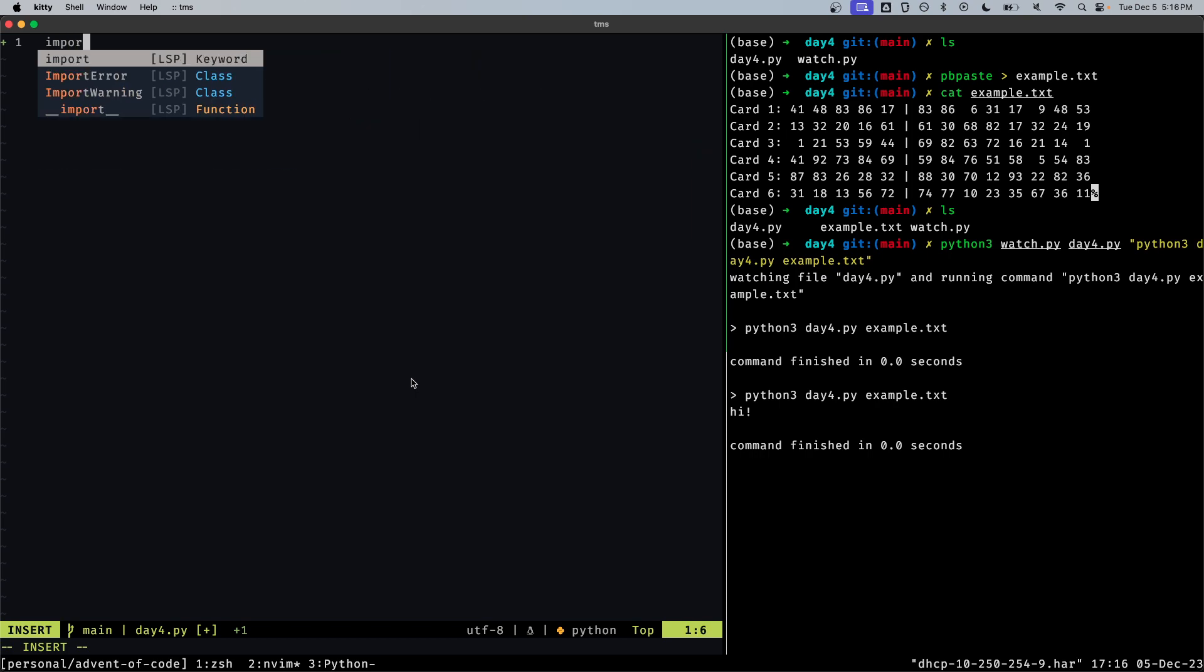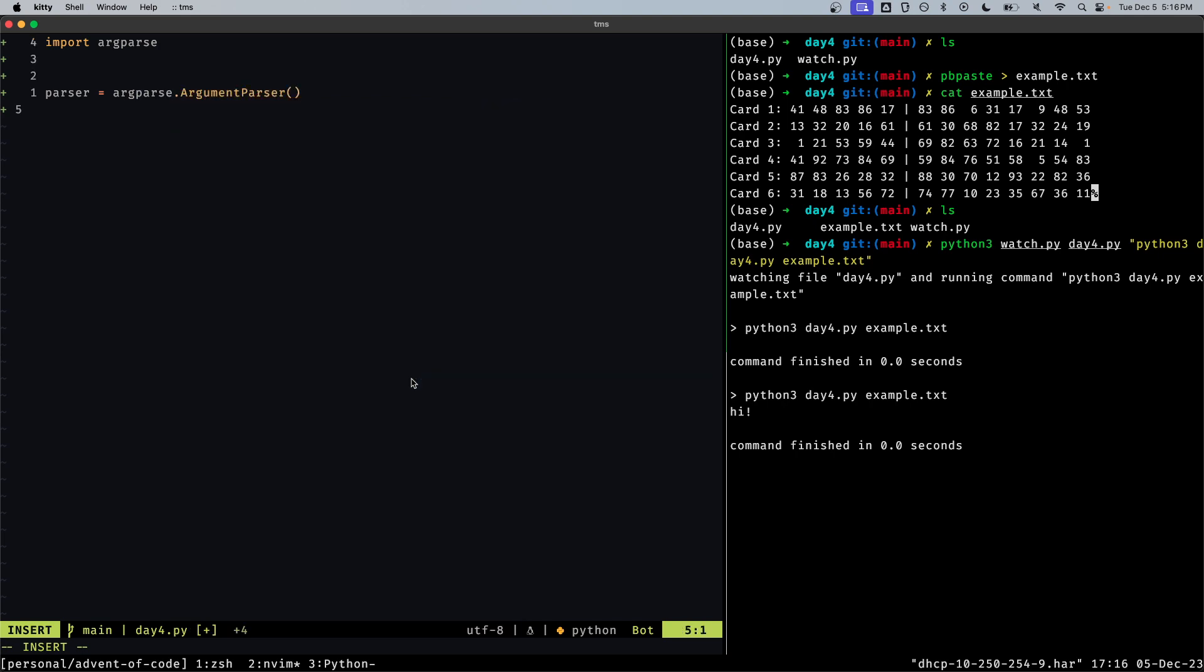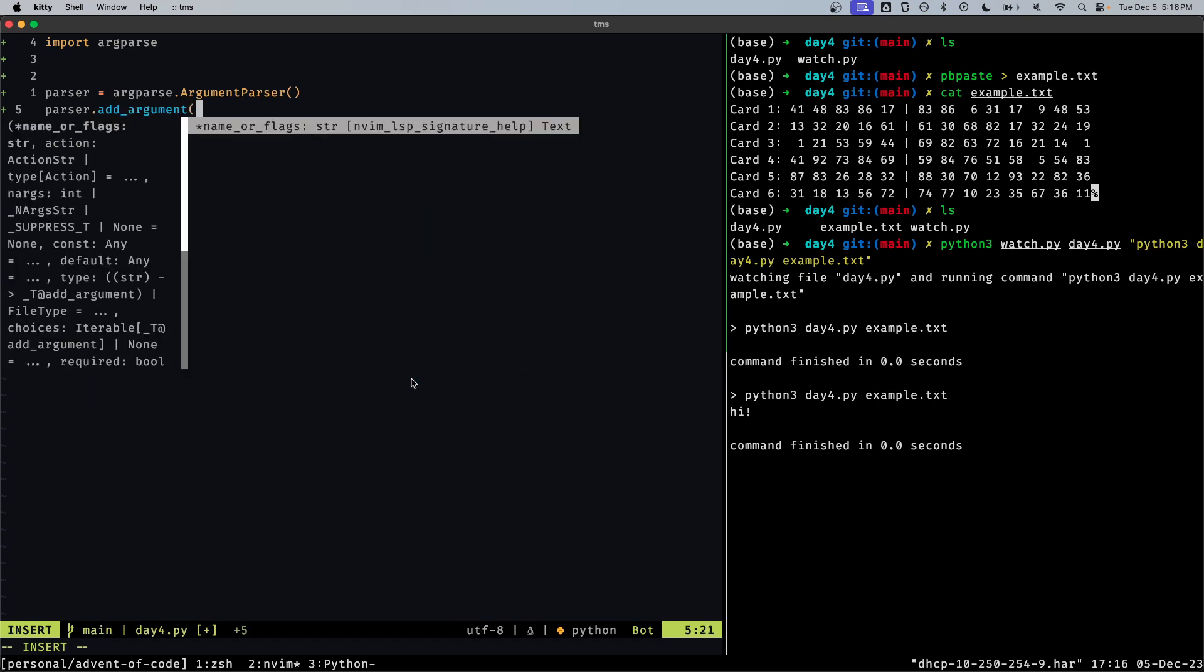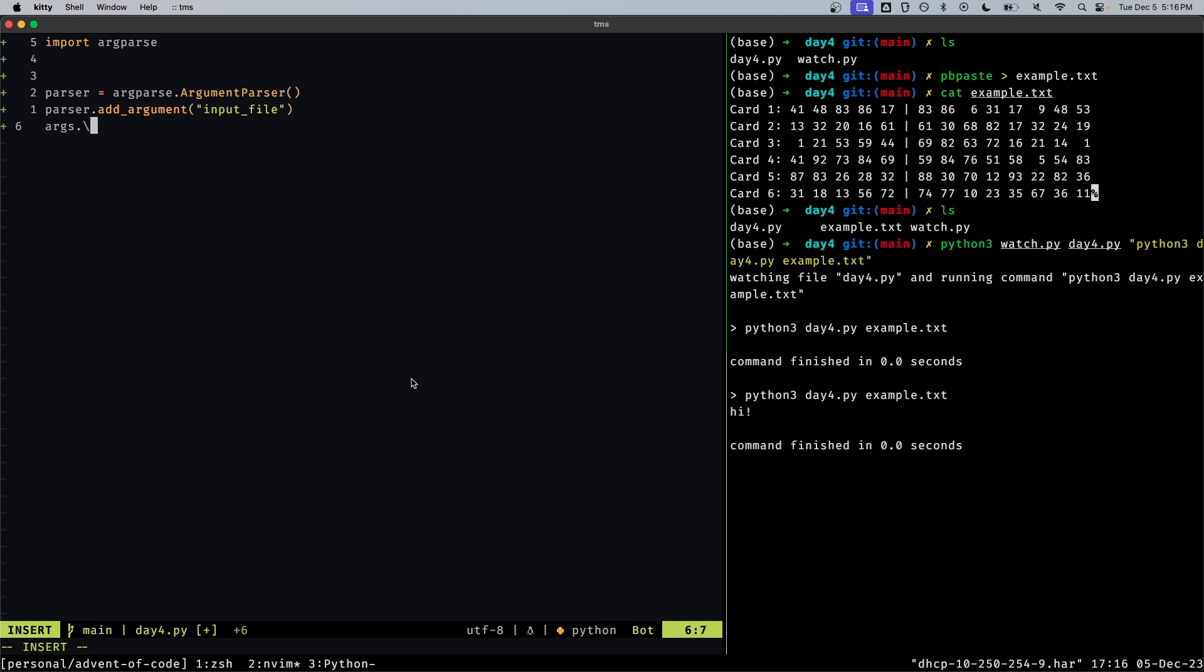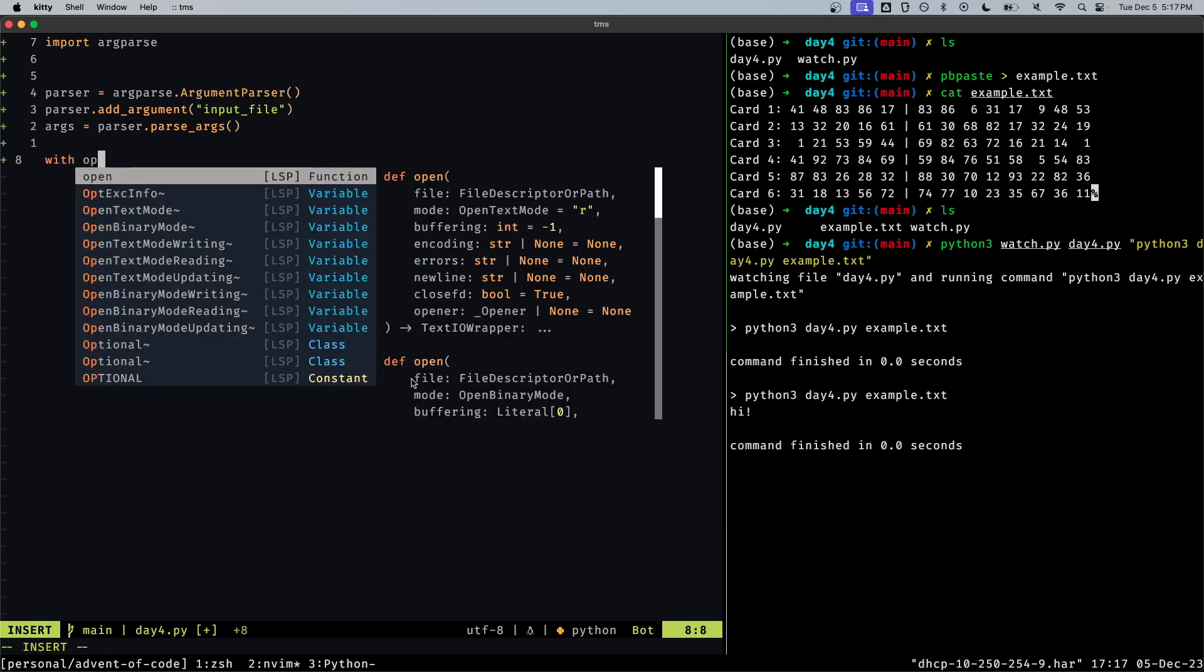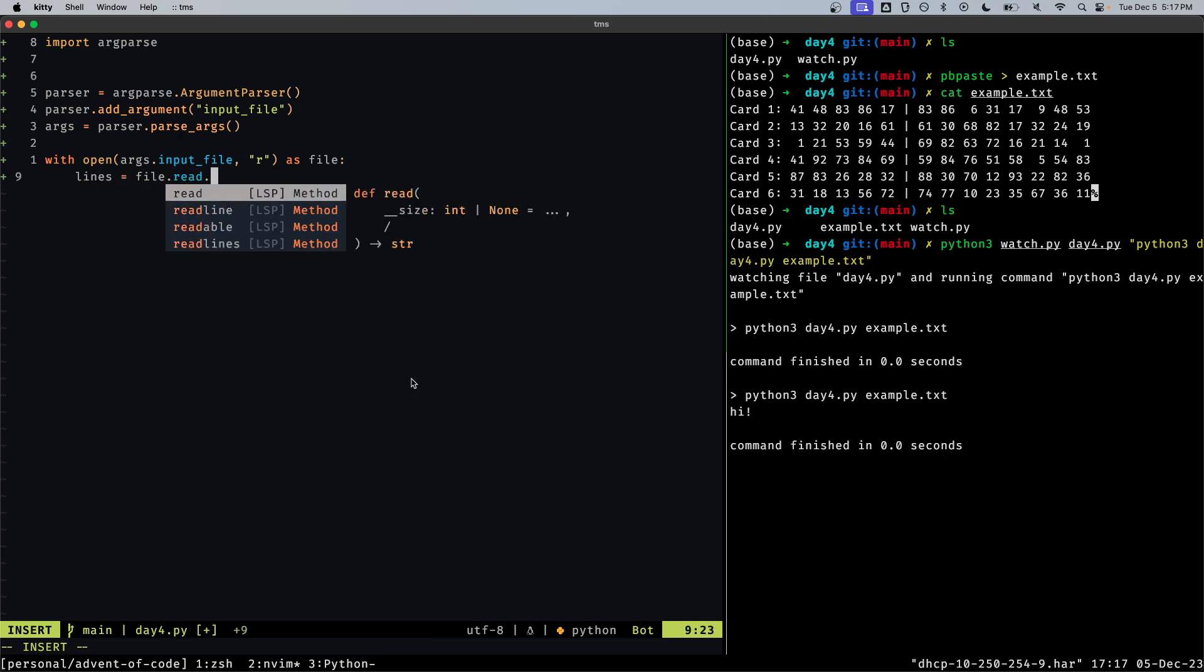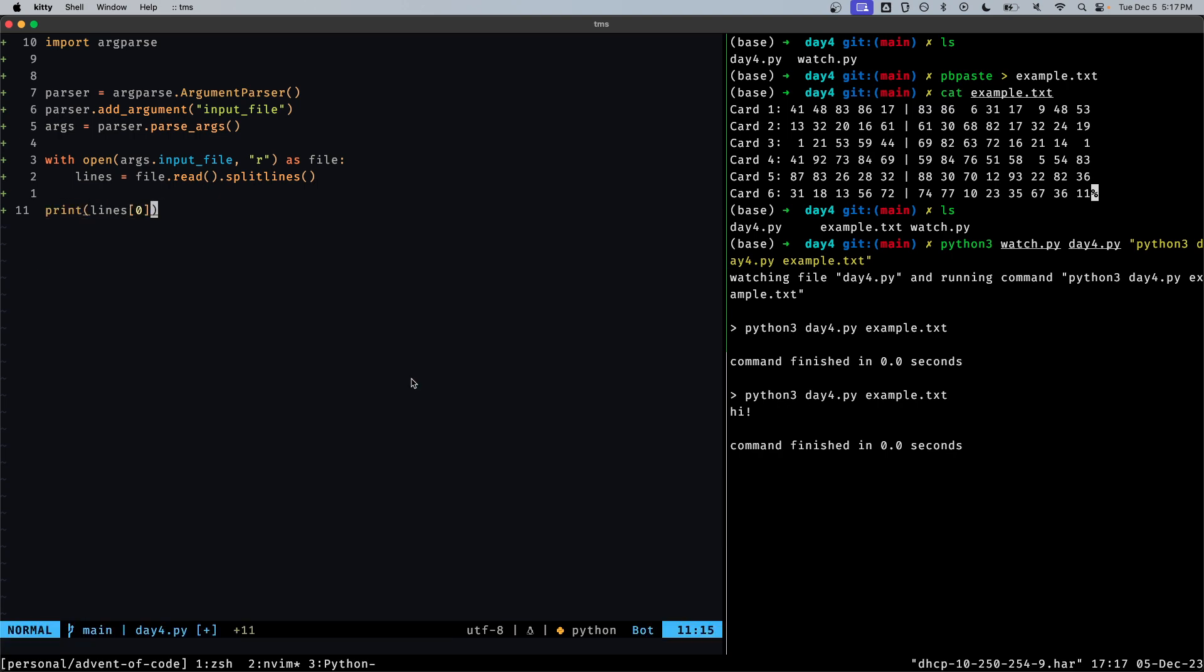This will watch the file and then I'm writing to the file and it'll just run it. This is just sort of a handy little utility inspired by rust's cargo watch that I kind of like for writing these scripts. Alright, first a little bit of boilerplate. I'm going to parse the input file.